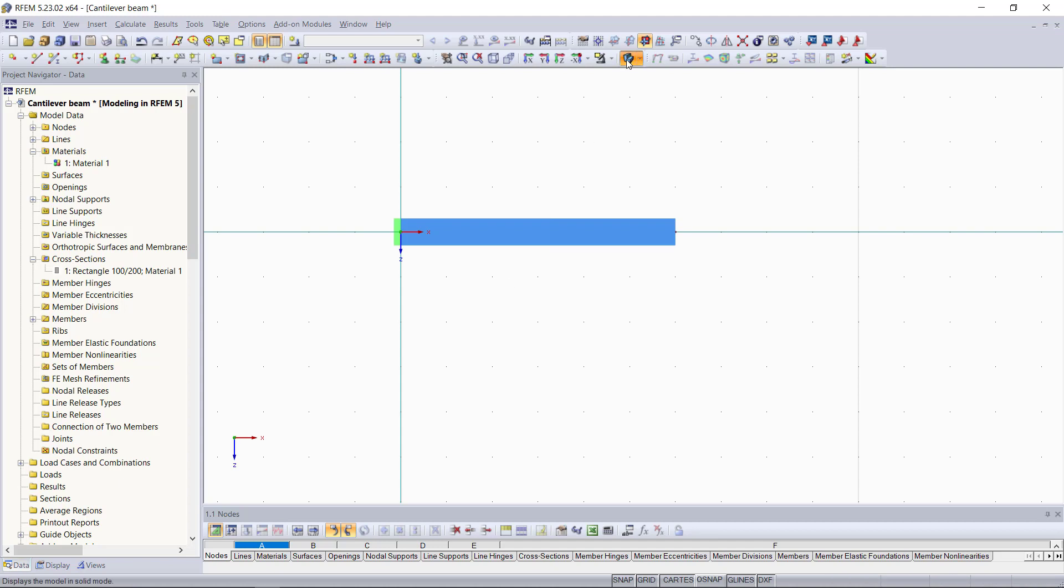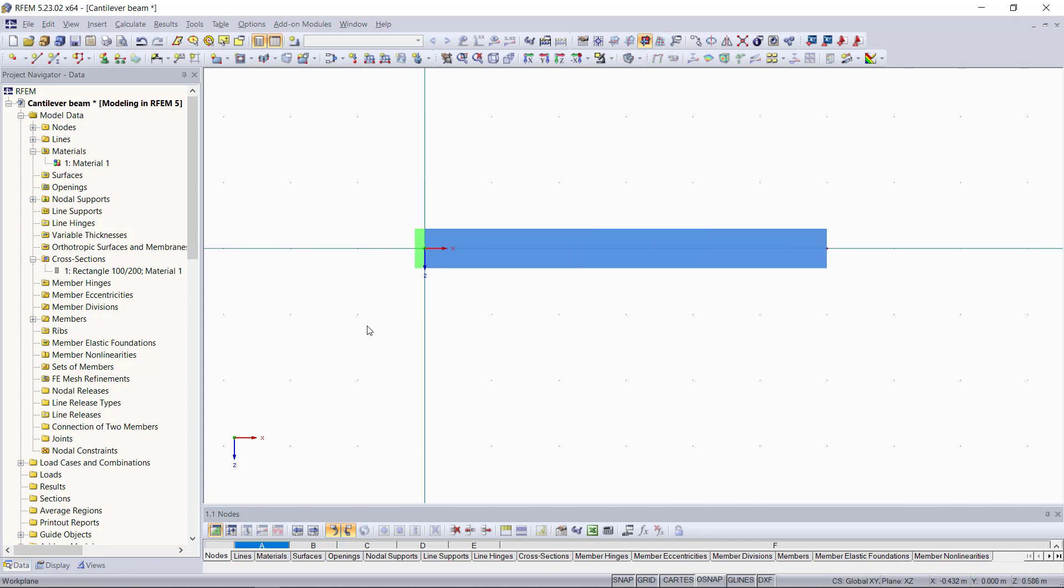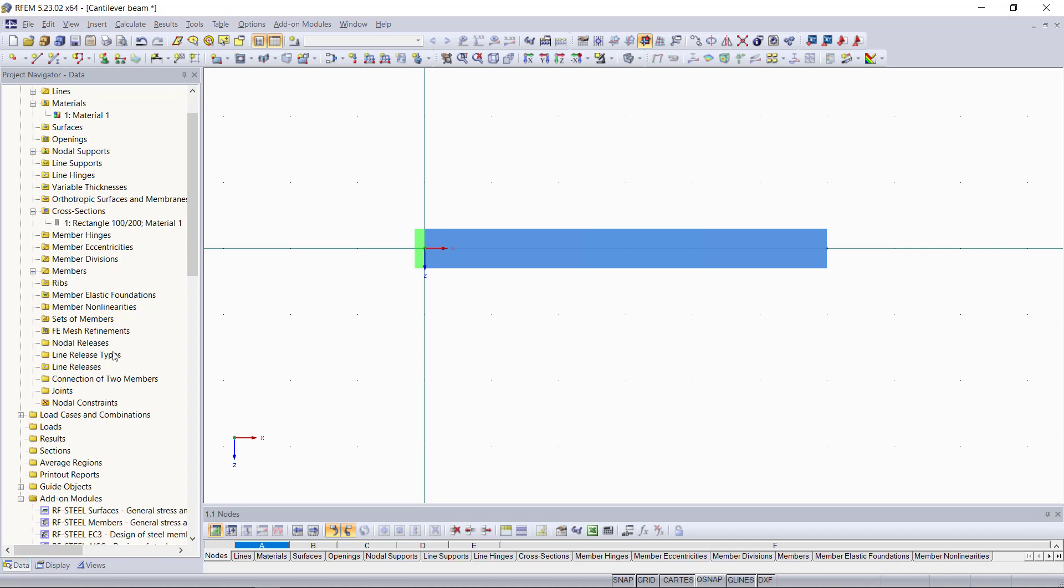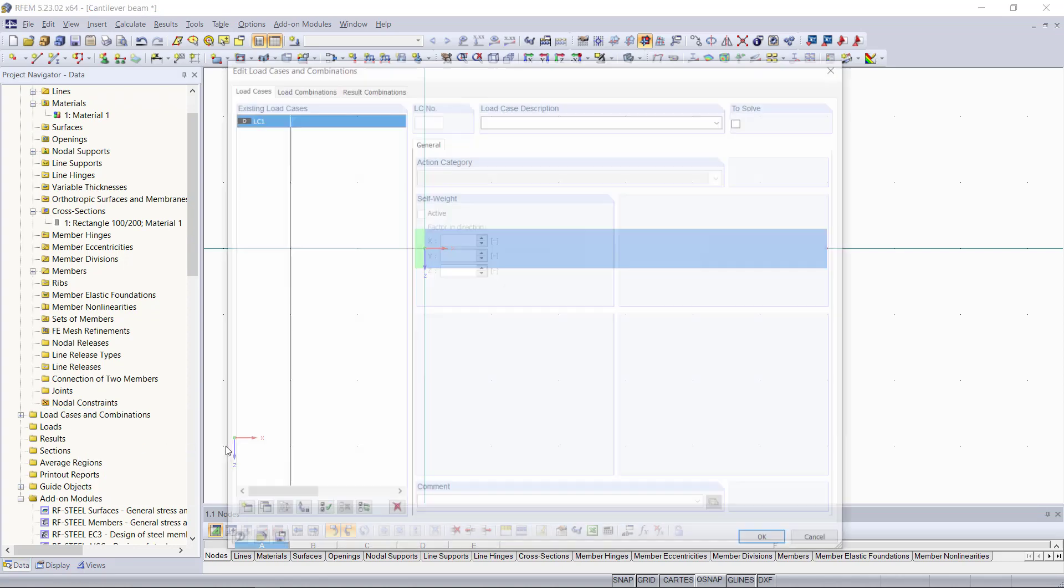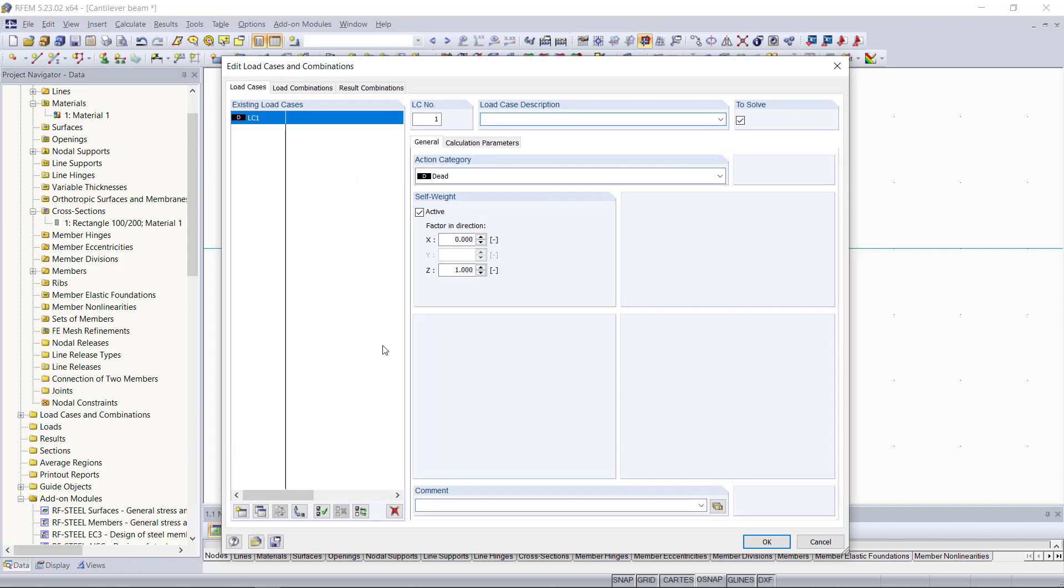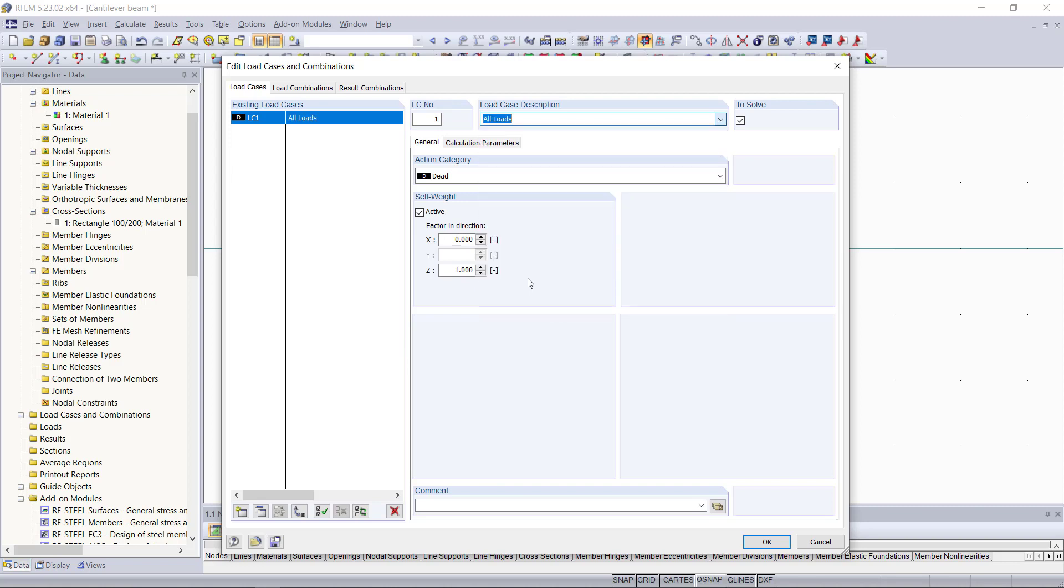Now that we have all model data that we need, we can move on to the load cases and the loads we'd like to apply. Remember, before assigning any loads, we'll have to define a load case. We can do this by going to the load cases and combinations folder in the project navigator. With right-click on the load cases, we choose new load case, and you can see in this dialog, the program has already created our first load case. Within this tutorial, we are going to have only one load case, so we can keep that and choose all loads here. Then we can deactivate self-weight, because we don't want that to be taken into account for the results later.